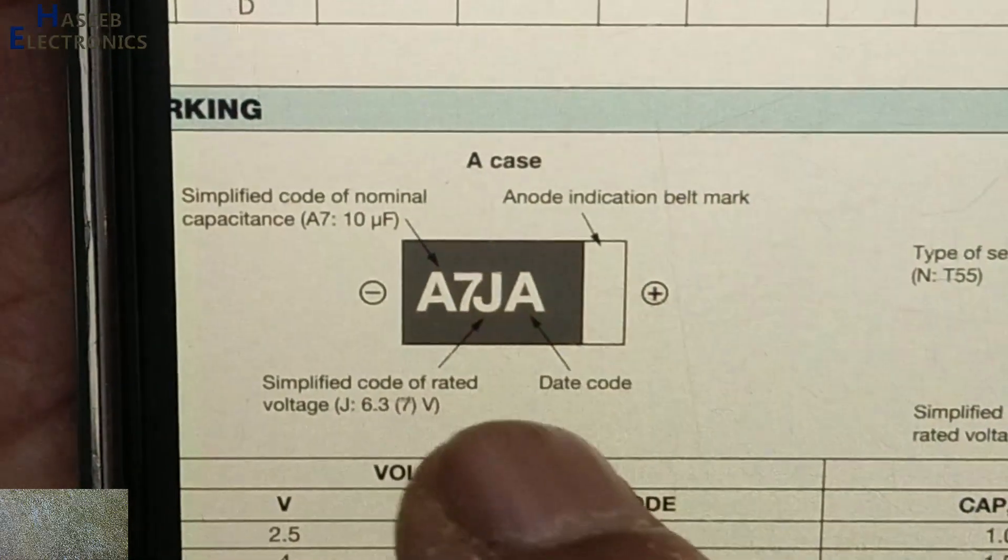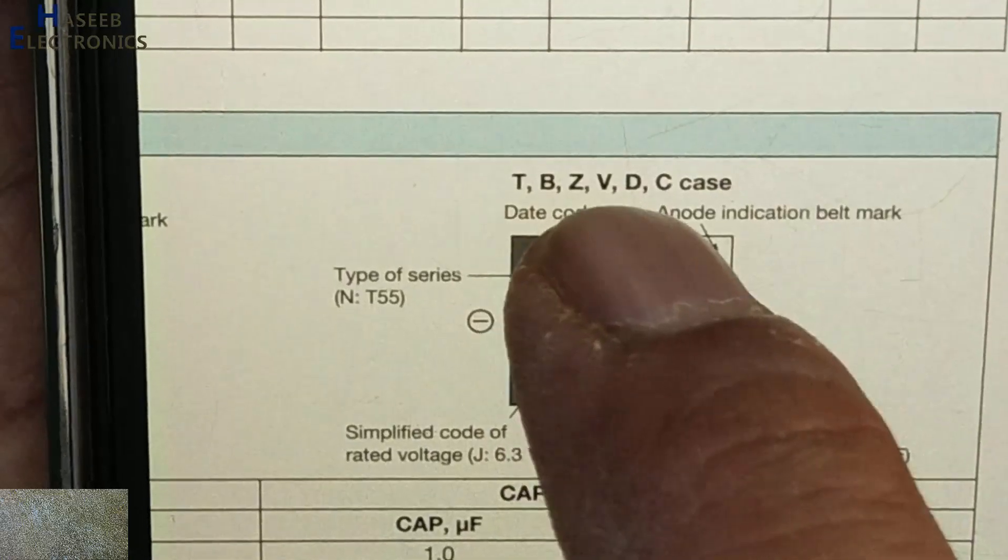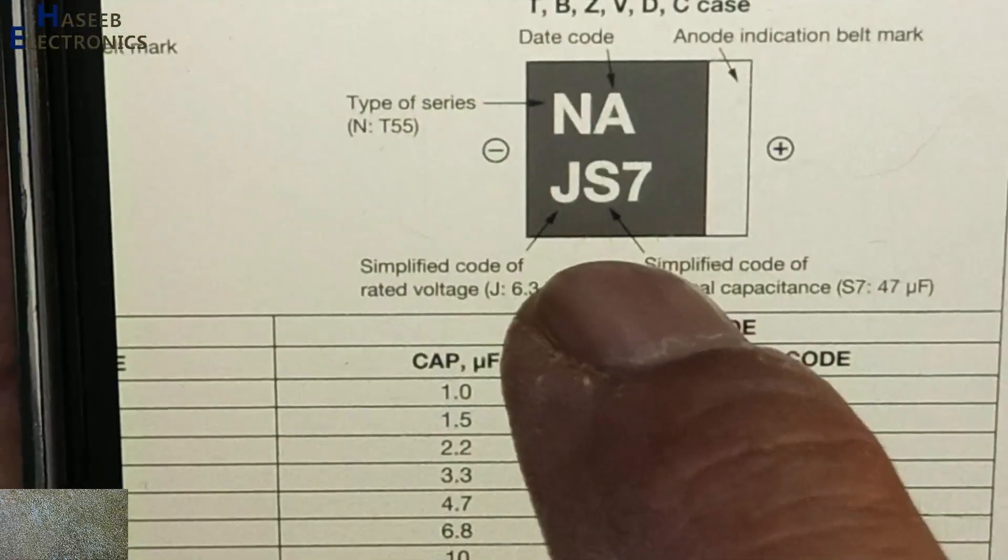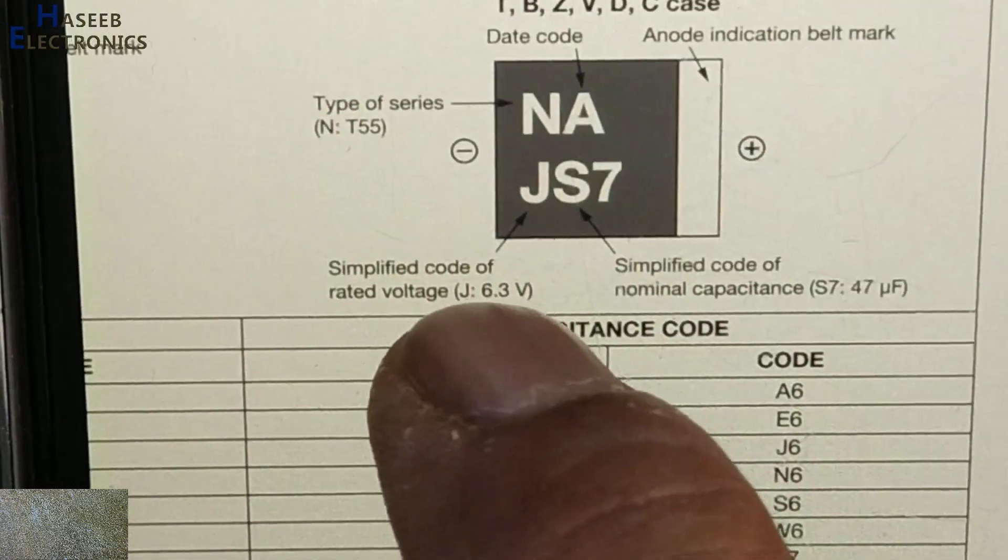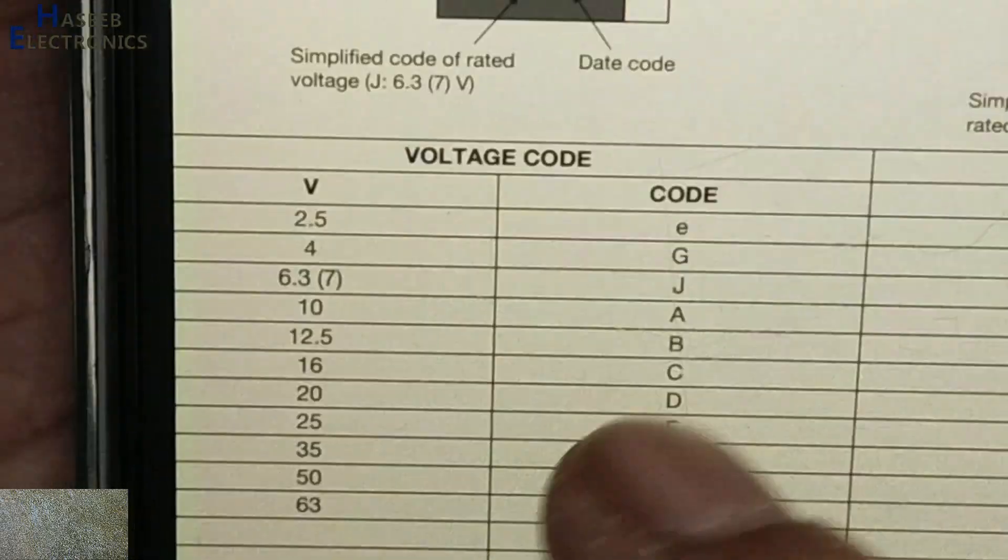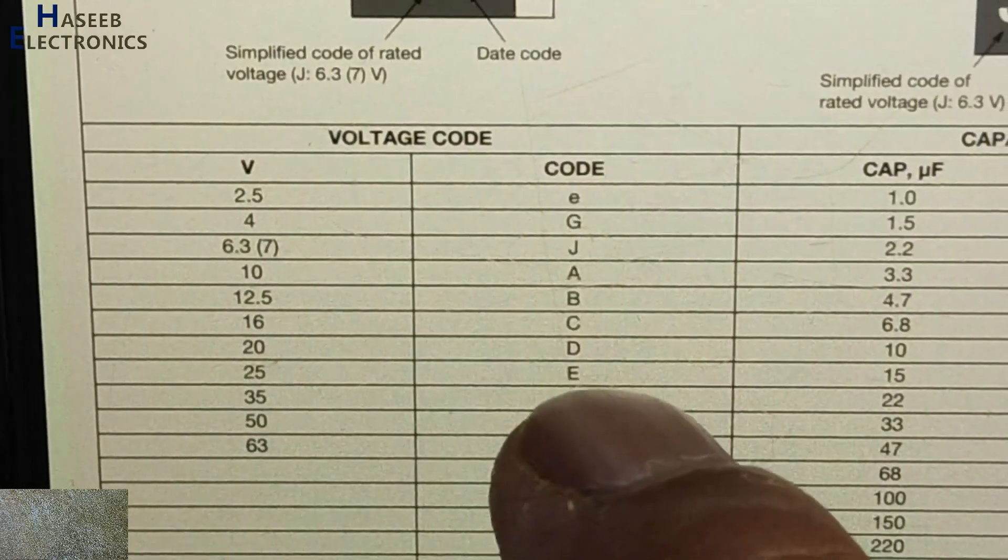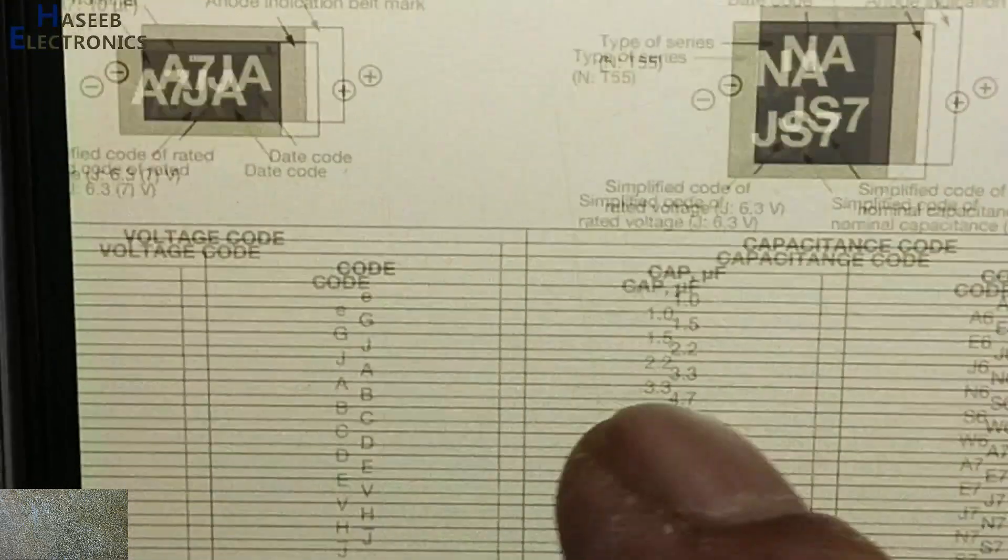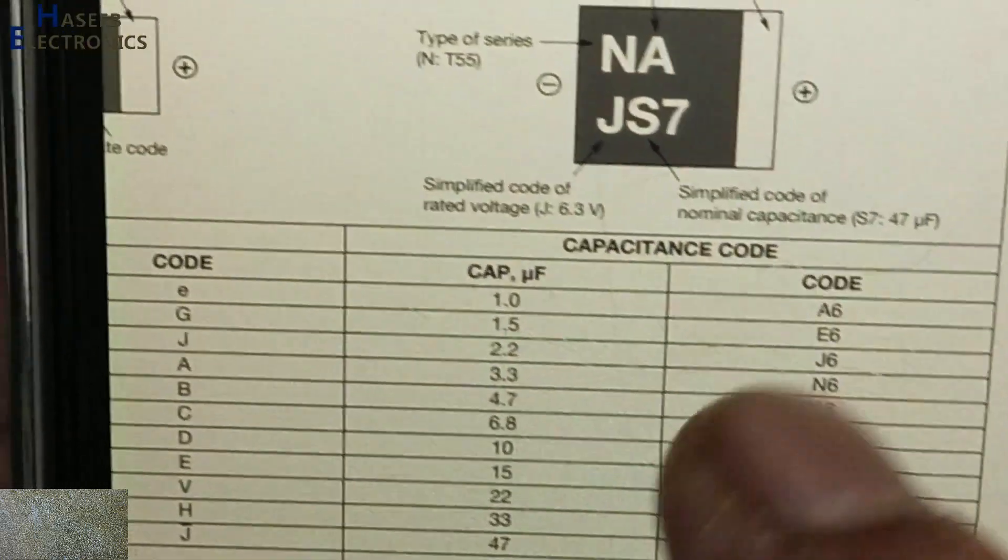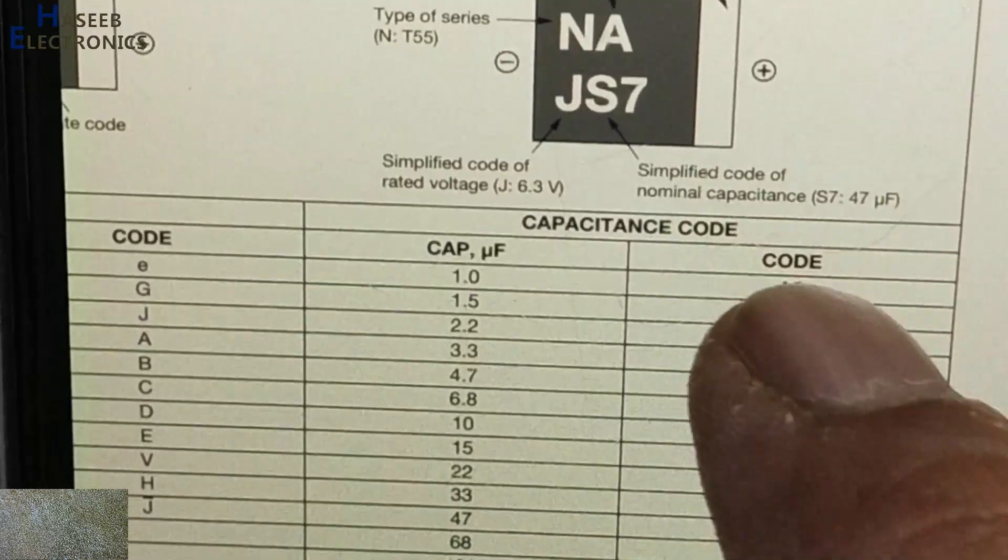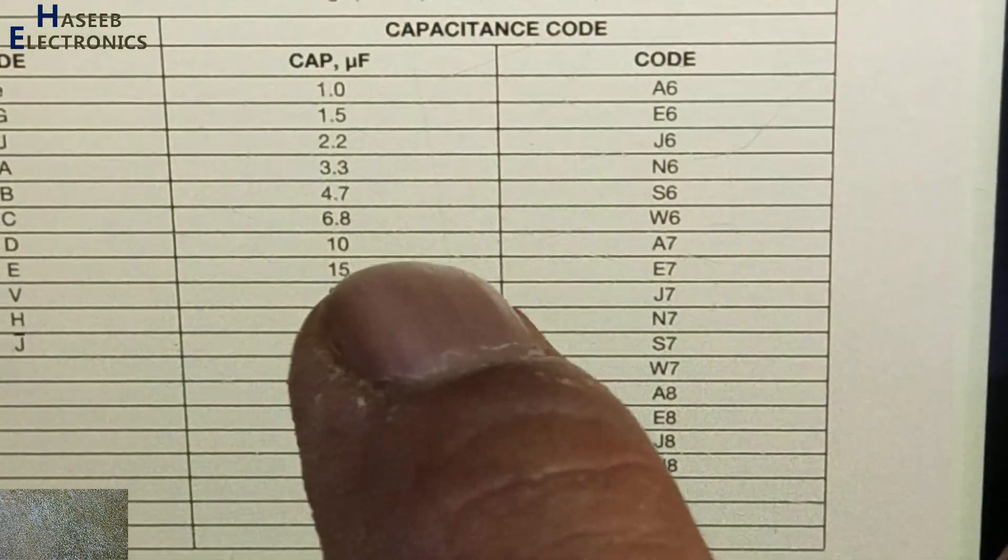Here is marking: A case in four digits, but in our case T, B, Z, V, D, C cases have 3-digit marking. The first simplified code is for rated voltage. Here is voltage - in our case D. D is for 20 volt, so this capacitor is 20 volt. Then the next two digits for capacitance: A7 is 10 microfarad.